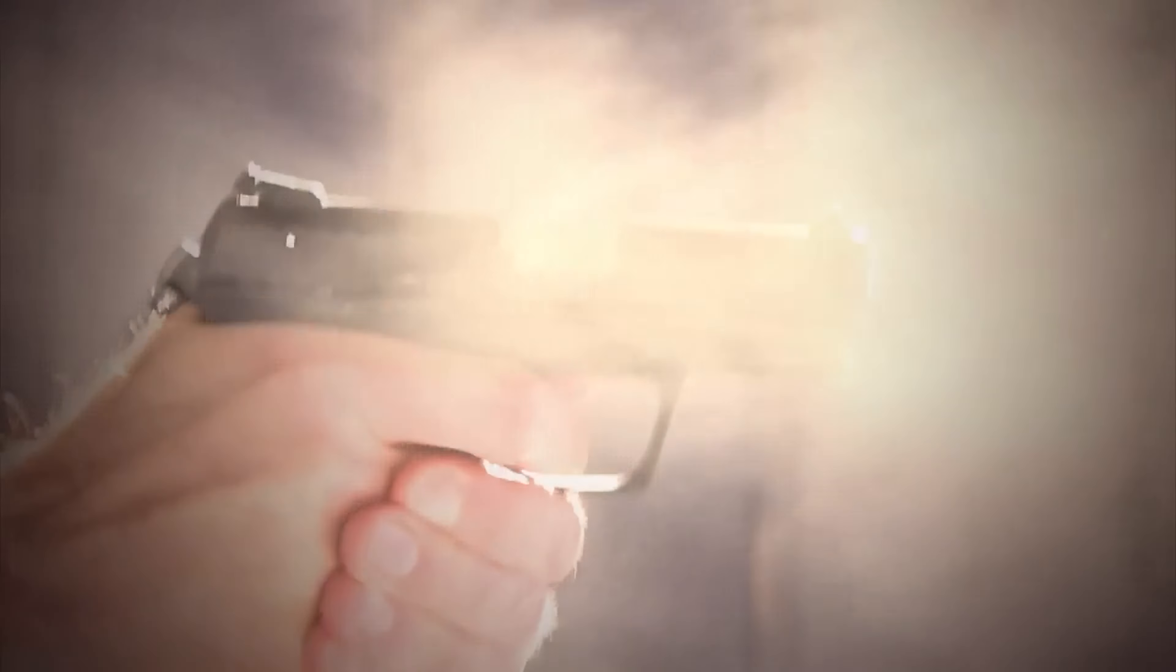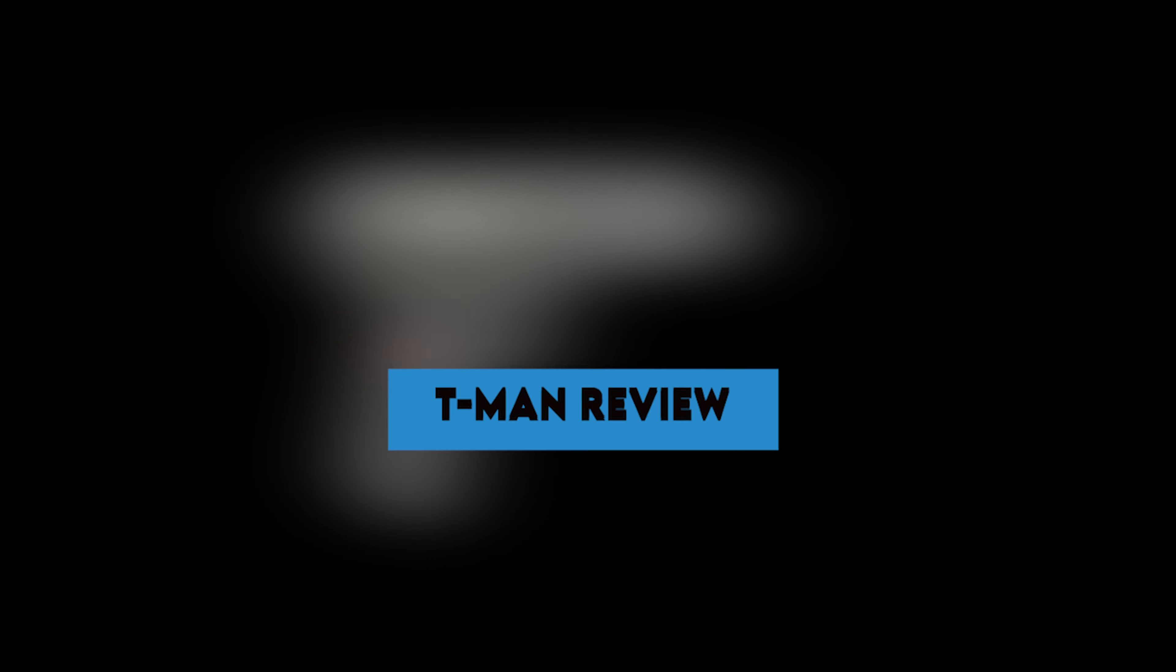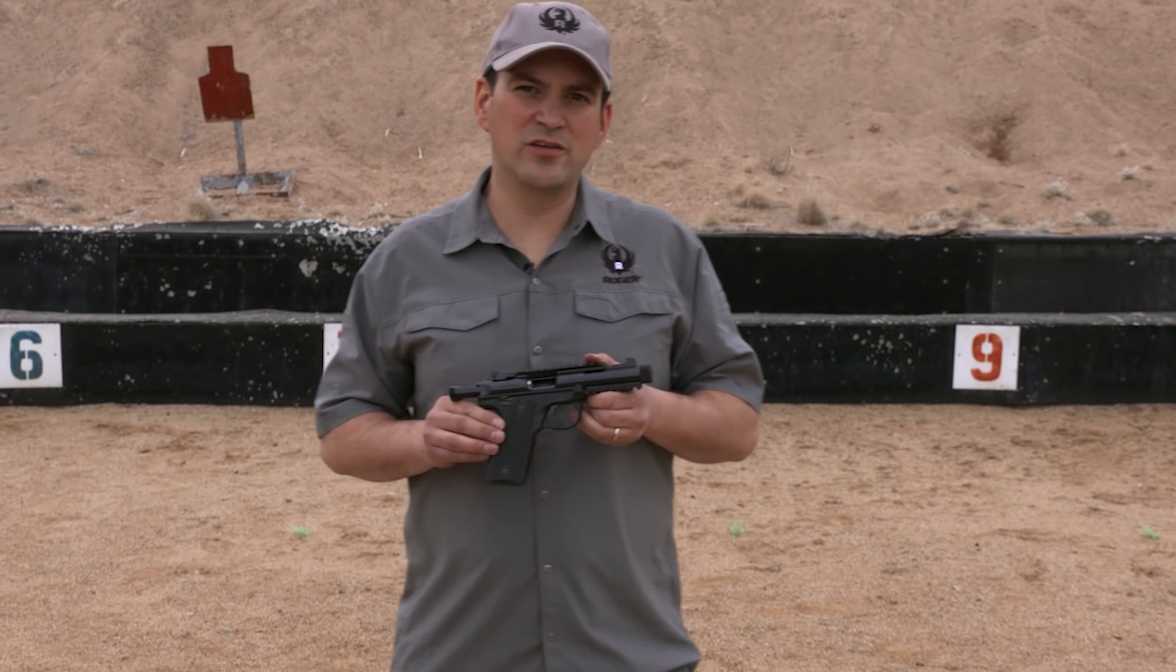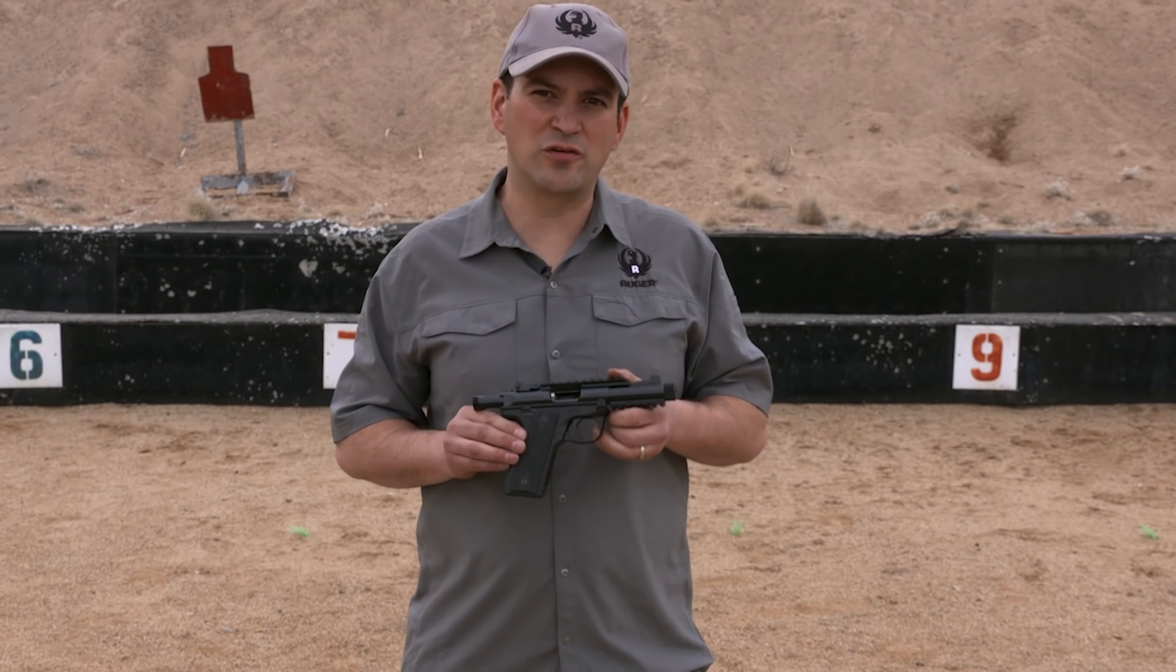Equipped with a threaded barrel and a full-length 1913 Picatinny rail on top, the CP-33 offers versatility for attaching various accessories and optics. Additionally, the CP-33 has gained attention for its ability to be customized to resemble and function similarly to an HK MP7 clone, further enhancing its appeal to firearm enthusiasts.